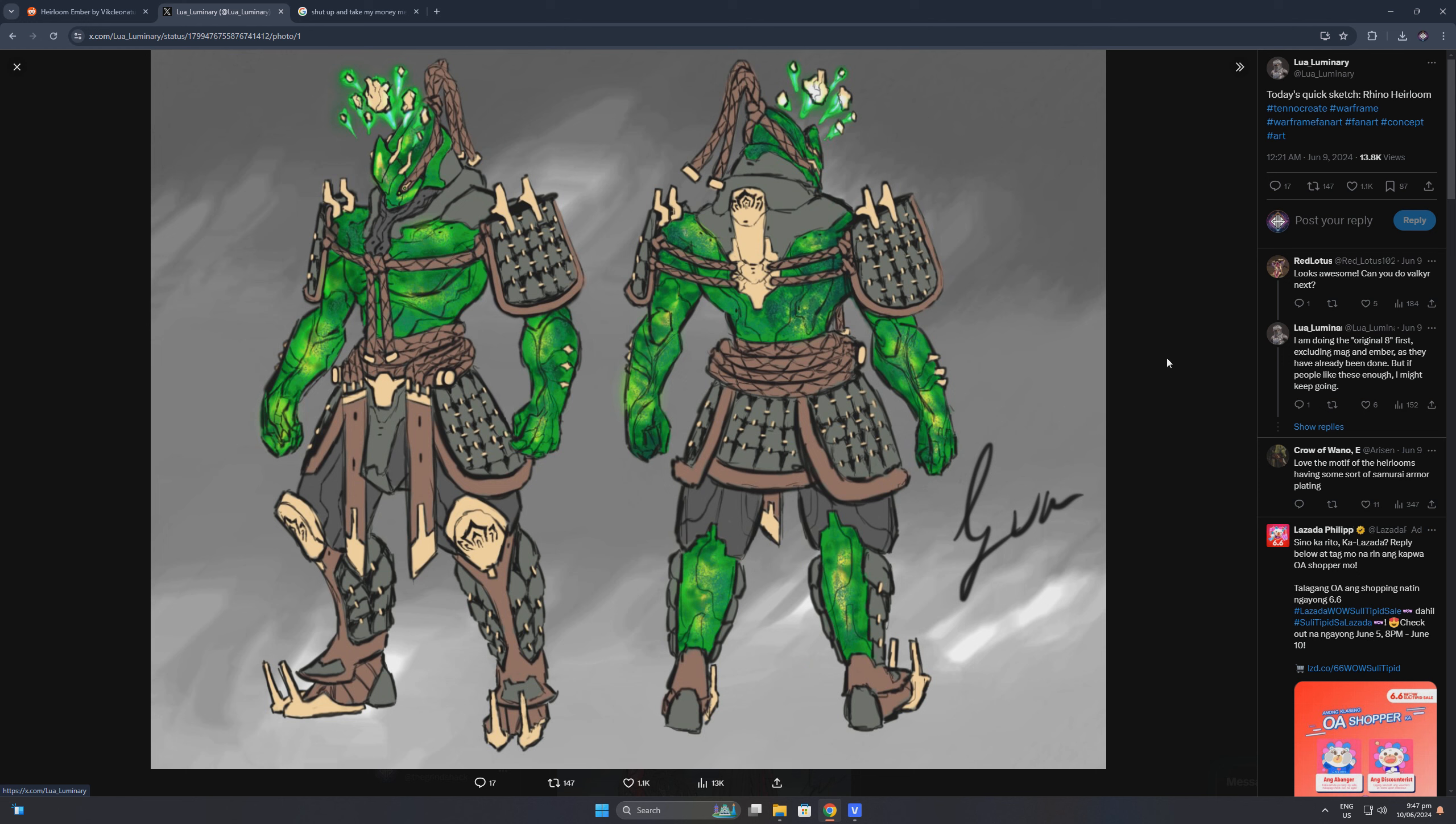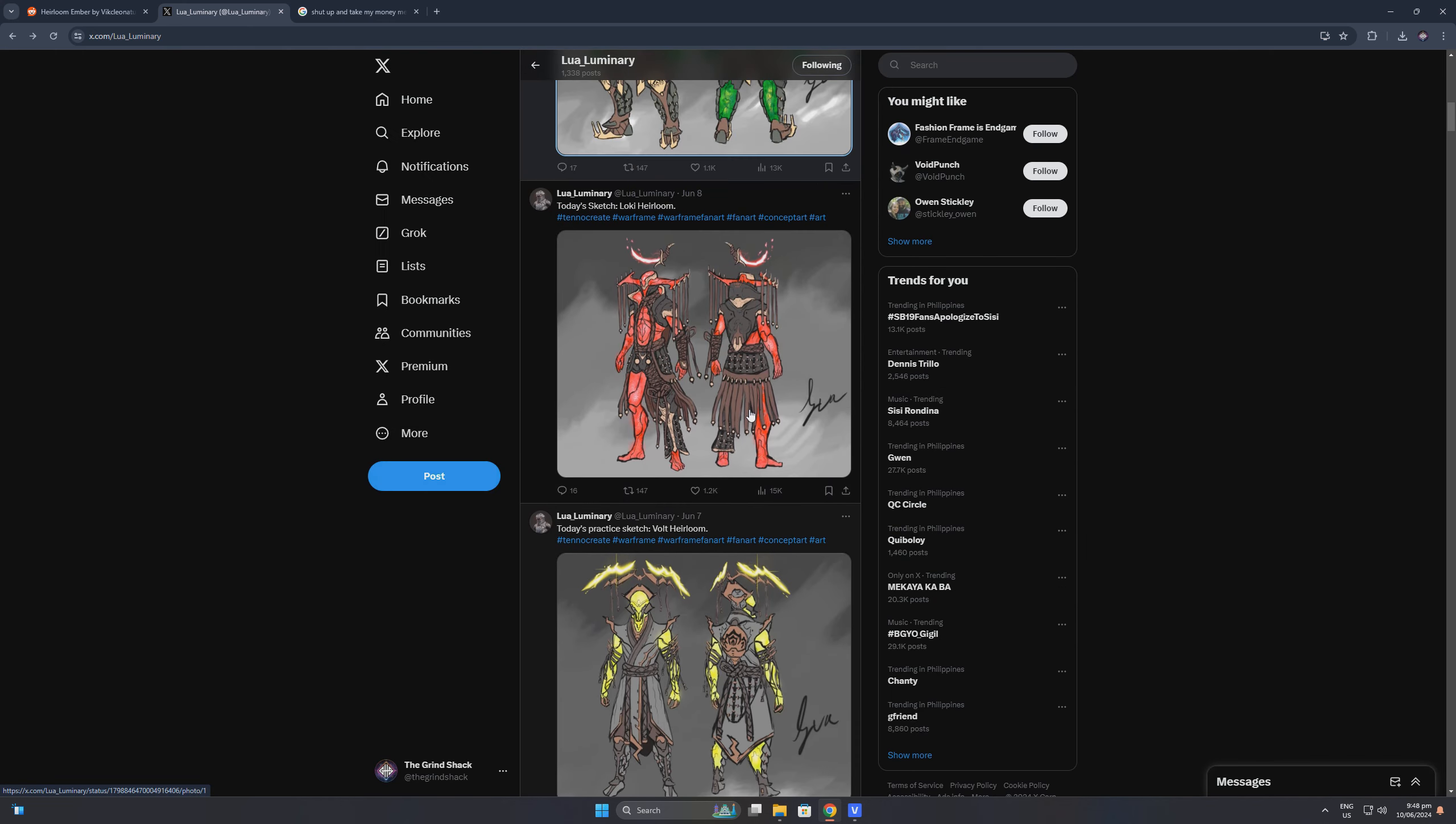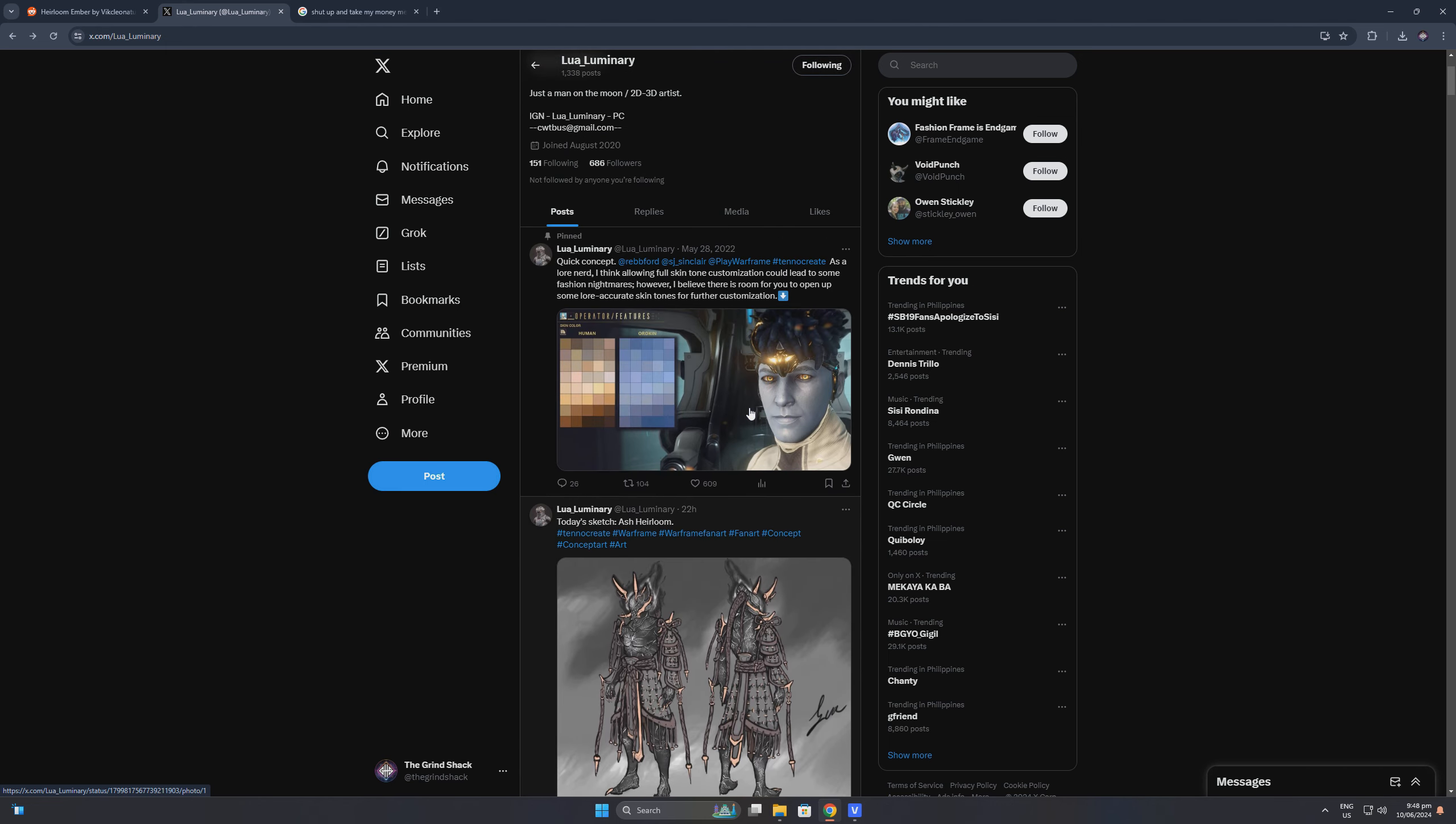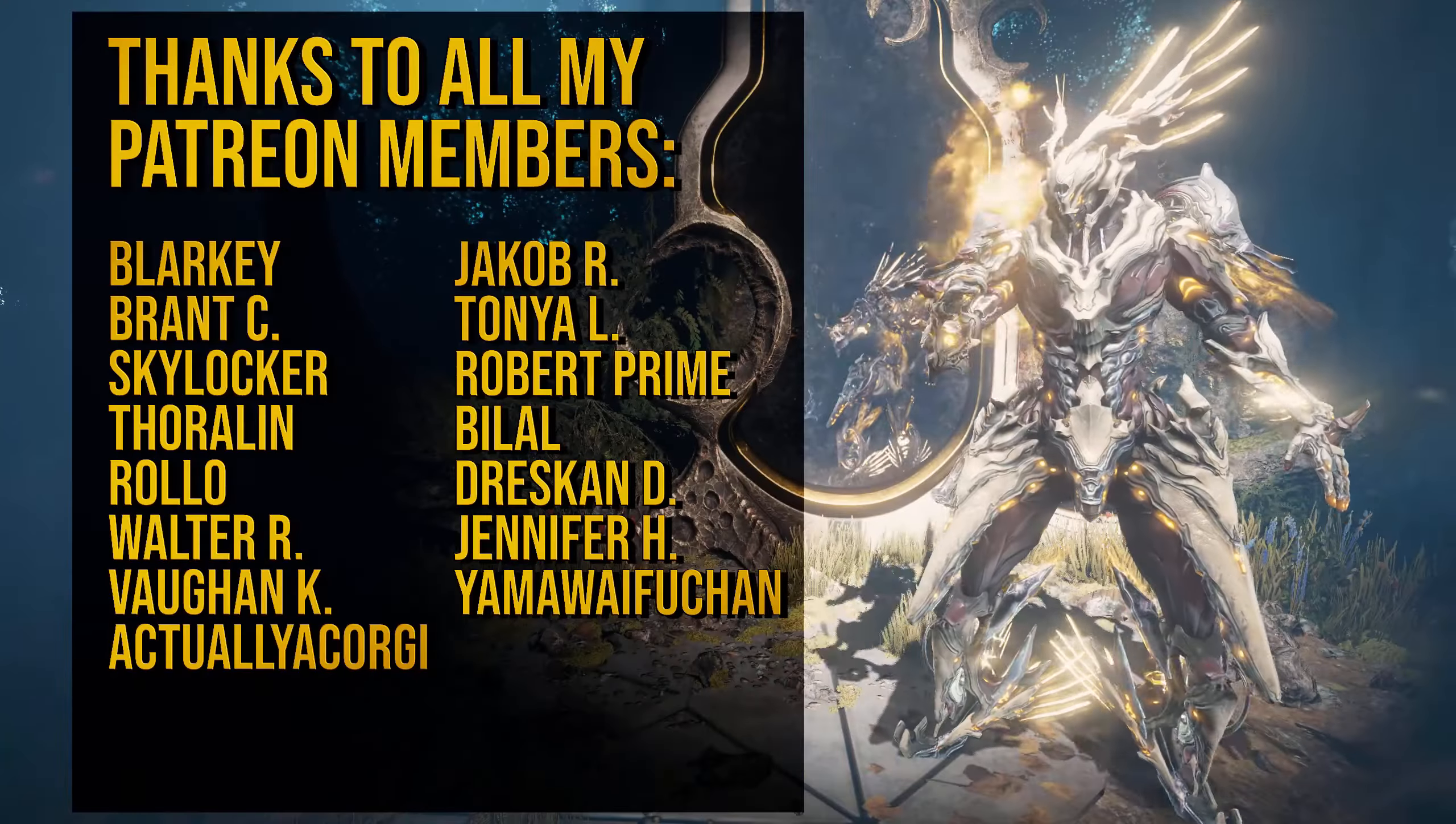So that's all about it. Again, I humbly ask that you share Lua Luminari's work and tag Digital Extremes to show off these amazing heirloom skins concept art. Thank you so much for your support, and here's to hoping that we see these heirloom skins in the game really soon.